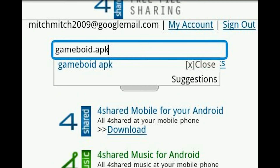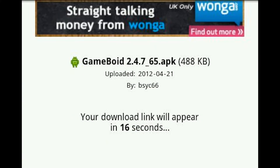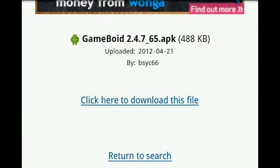Type into the search bar 'gameboy.apk' or just look at the screen and it'll show you. Press enter or search and then a screen looking like this should appear. They're all probably much the same but you want to get one that ends in 2.4.7. Once you click that, just wait for the countdown and then download.